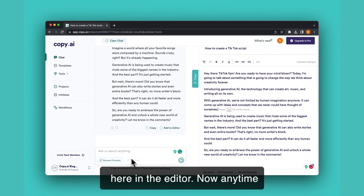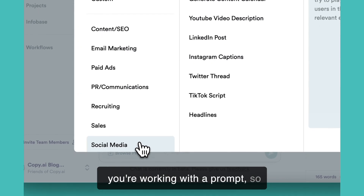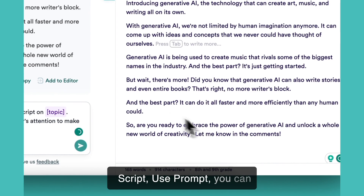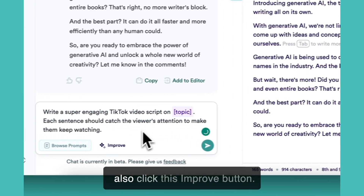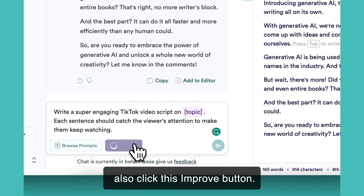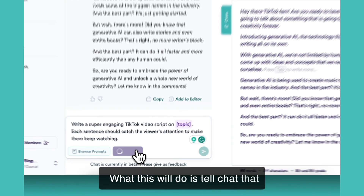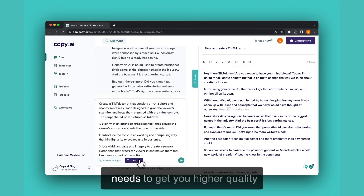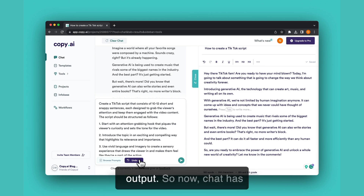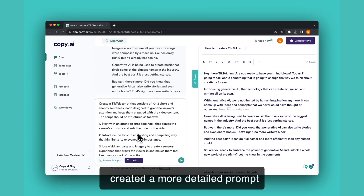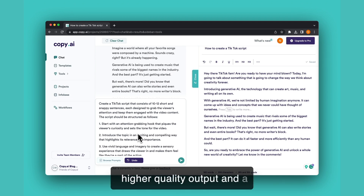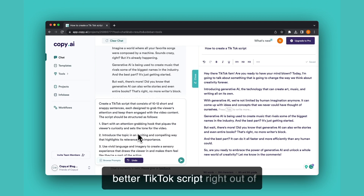Anytime you're working with a prompt — so again social media, TikTok script, use prompt — you can also click the improve button. What this will do is tell chat that you need a little more guidance and detail on what information it needs to get you higher quality output. Chat will then create a more detailed prompt for you so that it can give you higher quality output and a better TikTok script right out of the gate.